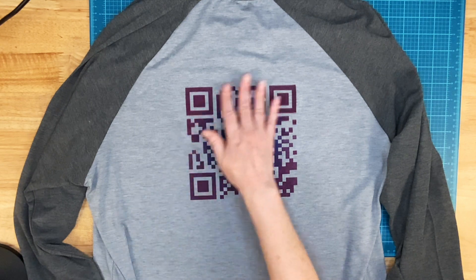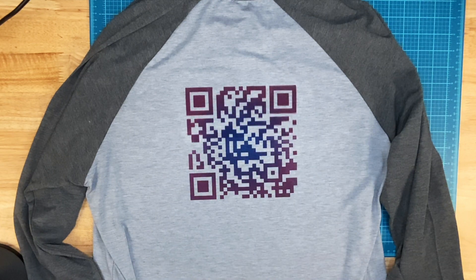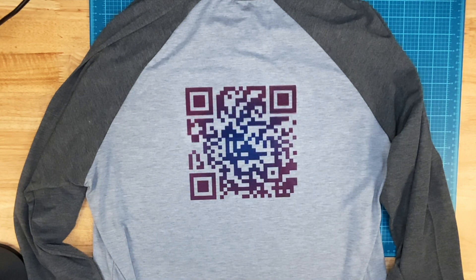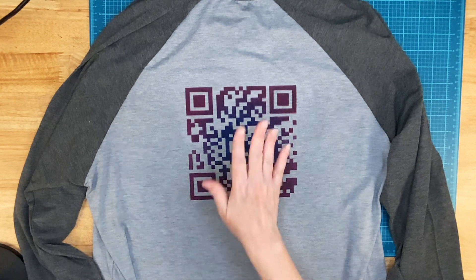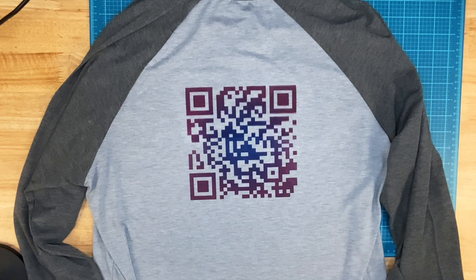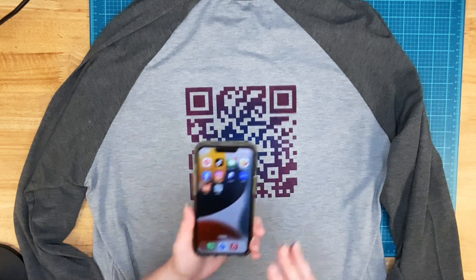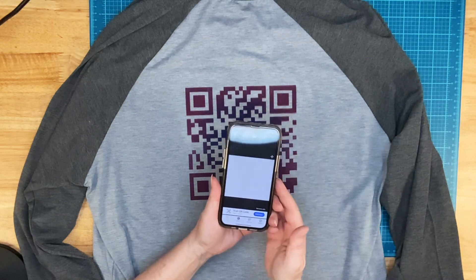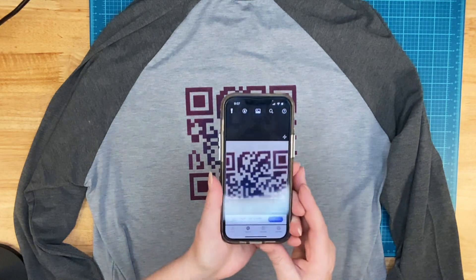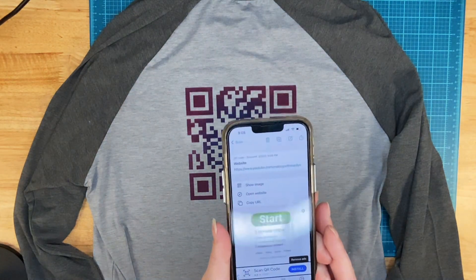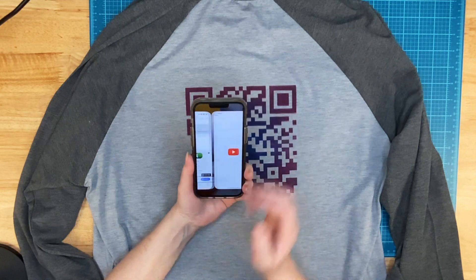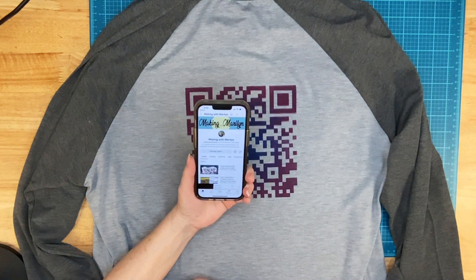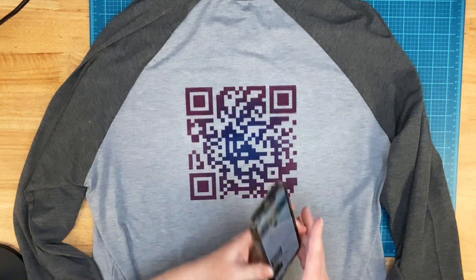Now it did not turn out perfect. Next time I would actually use my traditional heat press to do this, but let me show you. It still works. So using my phone, here's my QR scanner. I click on the link it gives me and it takes me right to my channel.